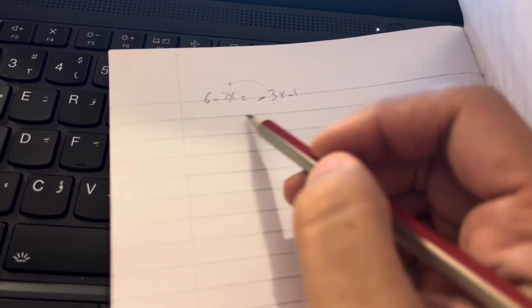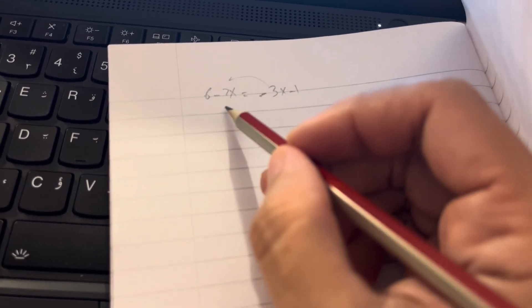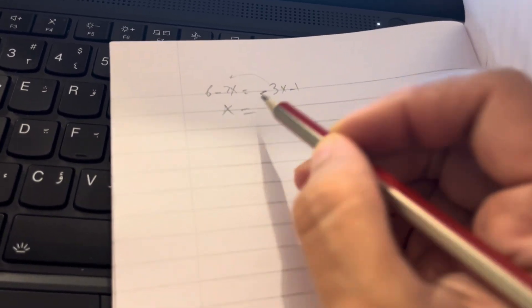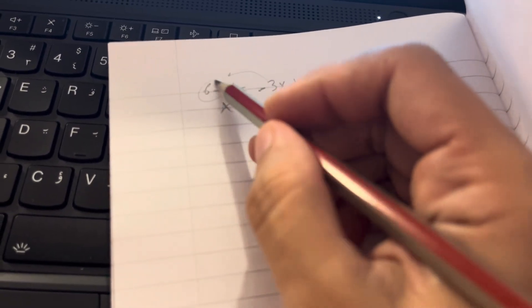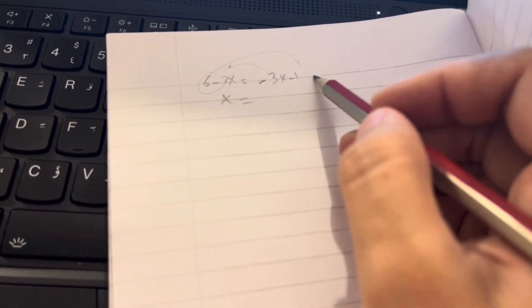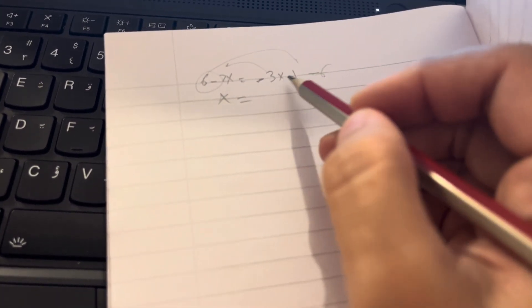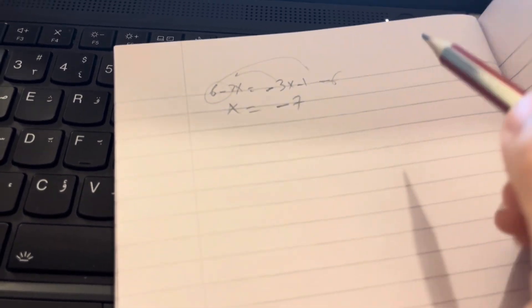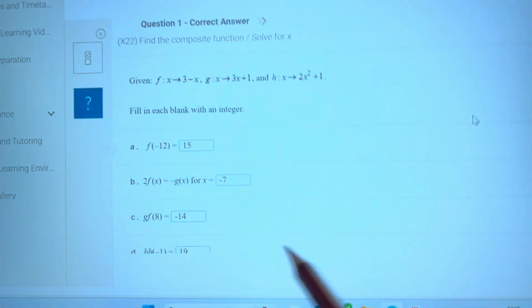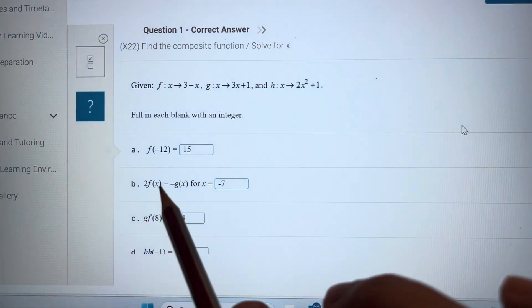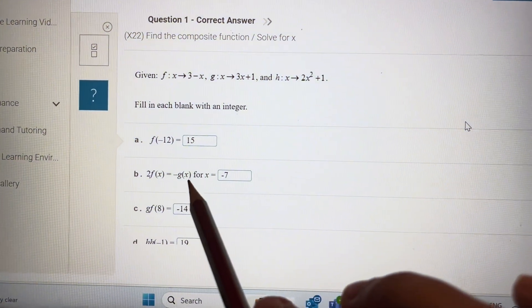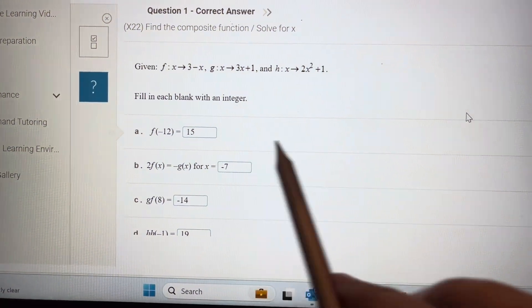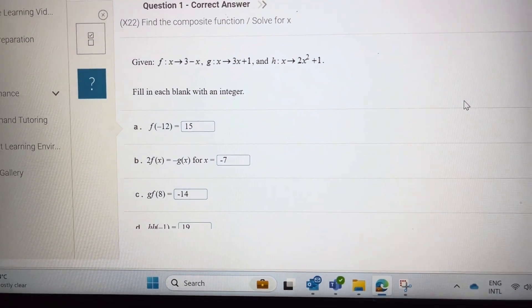Minus 3 will go to this side: 3 minus 2, so x is equal to... 6 will go to that side, minus x minus 1 is minus 7. So 2f(x) equals minus g(x) for x equal to minus 7.